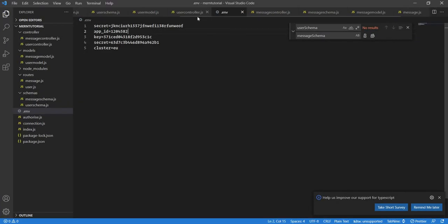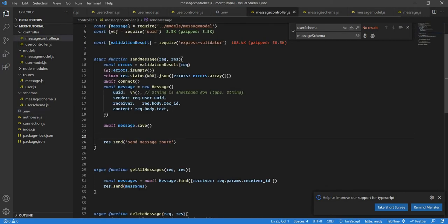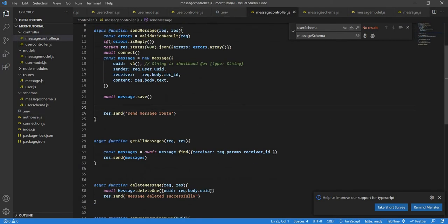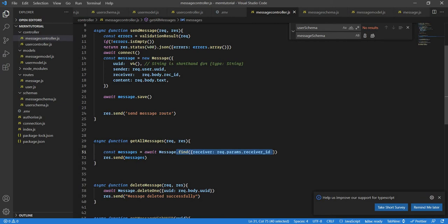Before we jump to Pusher I forgot one thing to do. In the message controller if you see we are just getting the messages where the receiver ID is the receiver that we send message to, but we are not getting the messages that we send to the person.